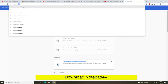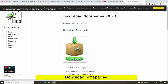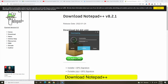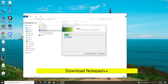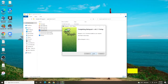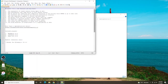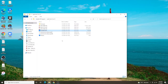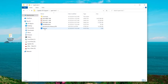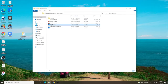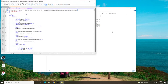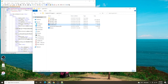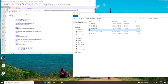Please download Notepad++ on your computer, then install it. You can check the download link in the description. Select the file named BuildManifest and open it with Notepad++. Do this for both BuildManifest files.